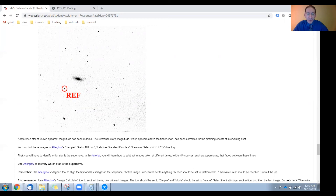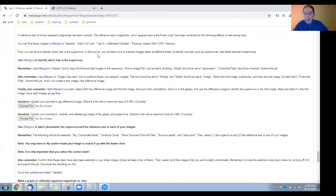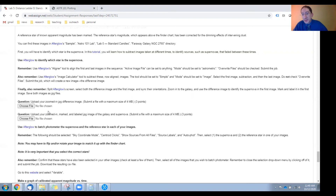For that, we have a tutorial here, and after watching it, read these reminders, then go into Afterglow and, following the instructions, identify which object is the supernova explosion. You'll do this by creating something called a difference image. Save it and upload the difference image to WebAssign, and then save the image of the galaxy with the supernova marked and labeled, and upload it to WebAssign.